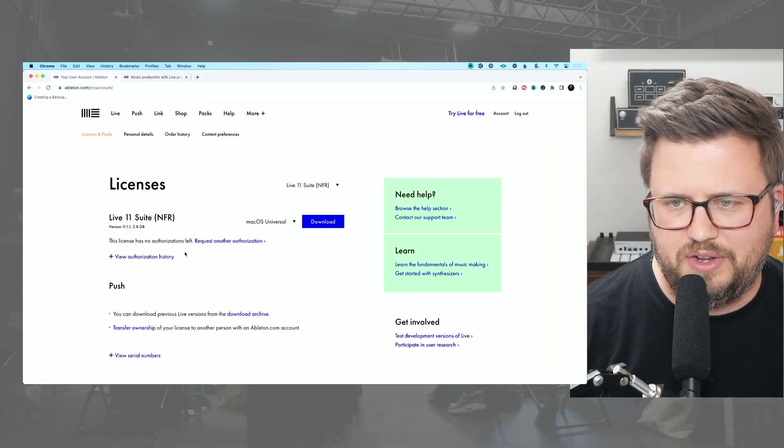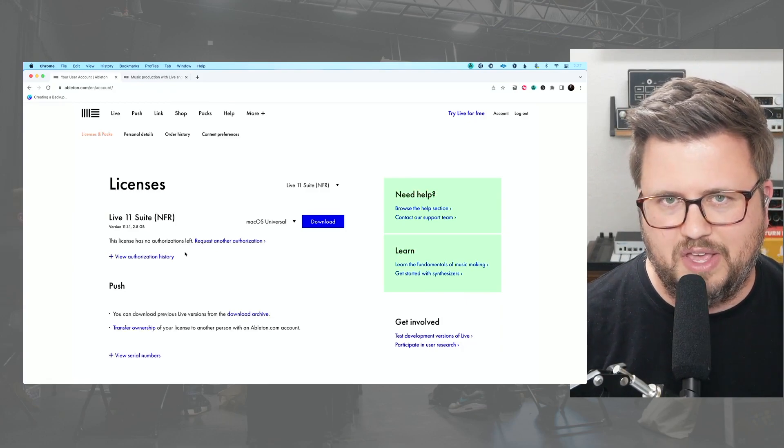At the most basic level, when you purchase Ableton Live you get two authorizations — two unlocks with that copy. You can authorize on one machine and then have one more authorization to use. The basic thinking is you install Live on a studio computer and a live computer, or on your A computer and your B computer as a redundant backup rig. But once you pass that two-authorization limit, you'll get the message: 'This license has no authorizations left.' While there's no way to deauthorize Ableton Live, it's a really simple process to get another authorization.